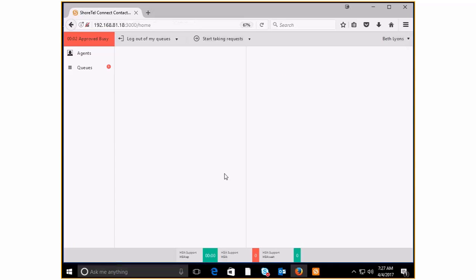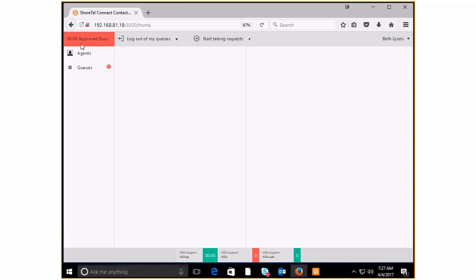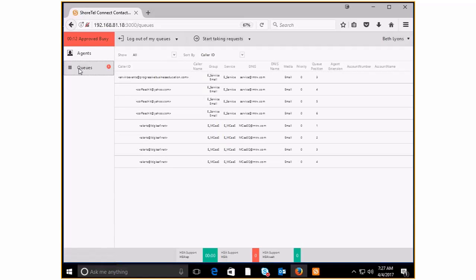And now I'm going to approved busy, as you can see right up here. It's got a counter showing how long I'm going to be in this particular agent state. So I'm going to pull up my queue list.